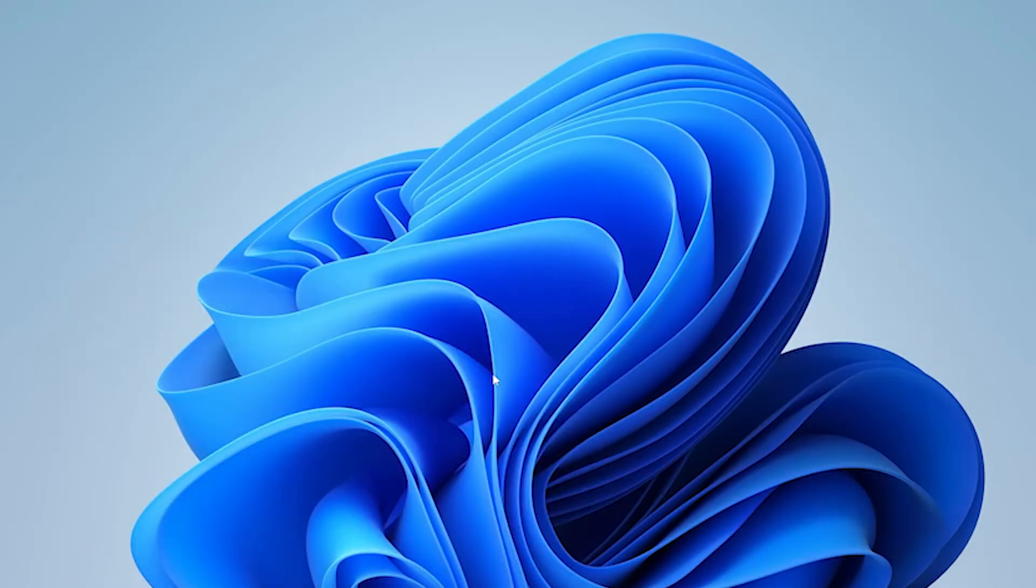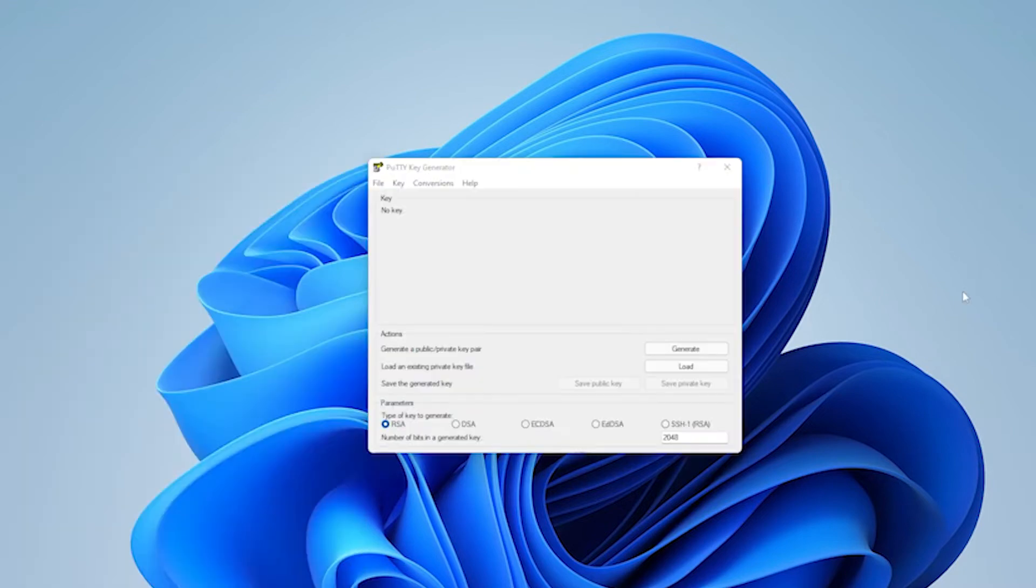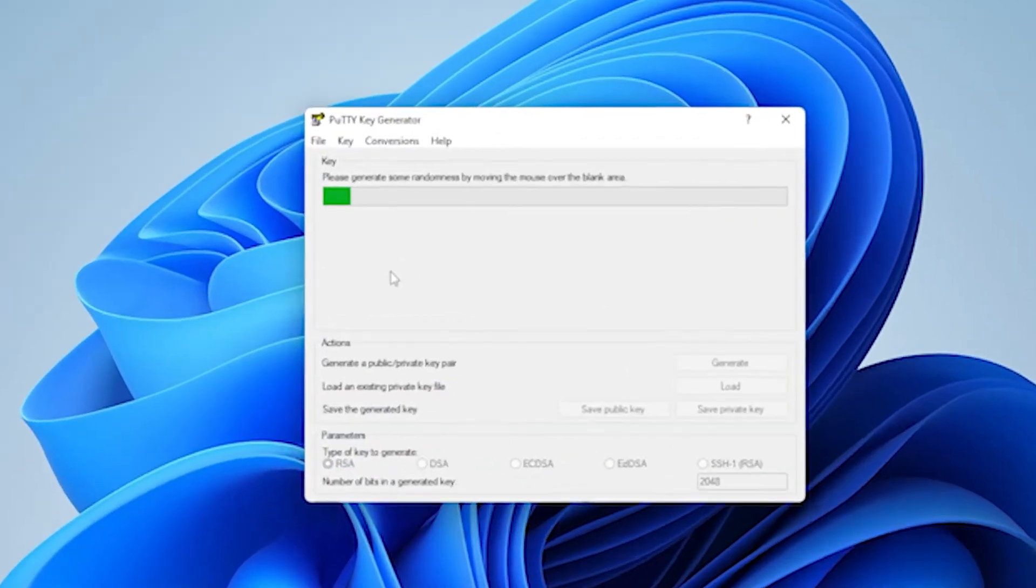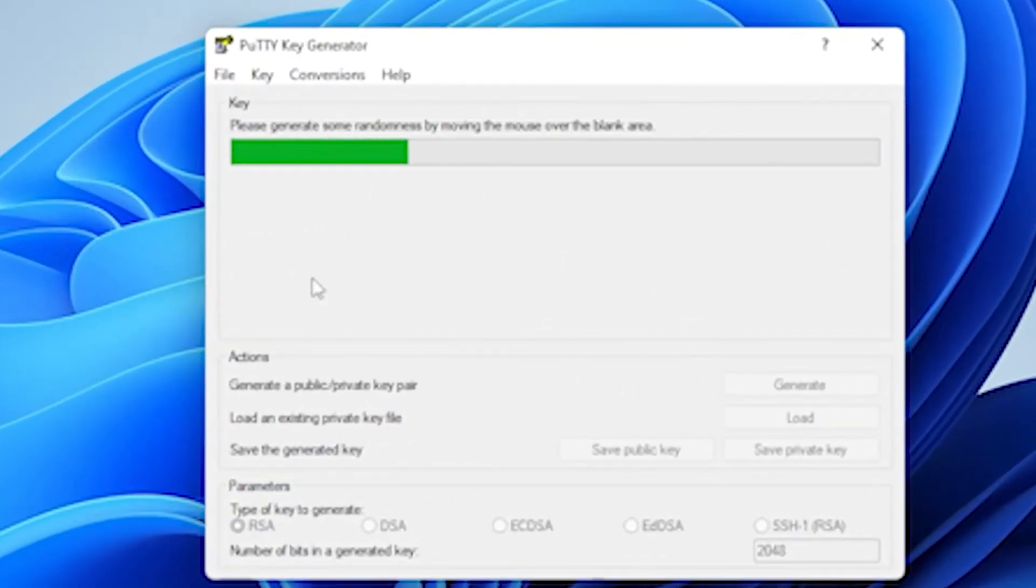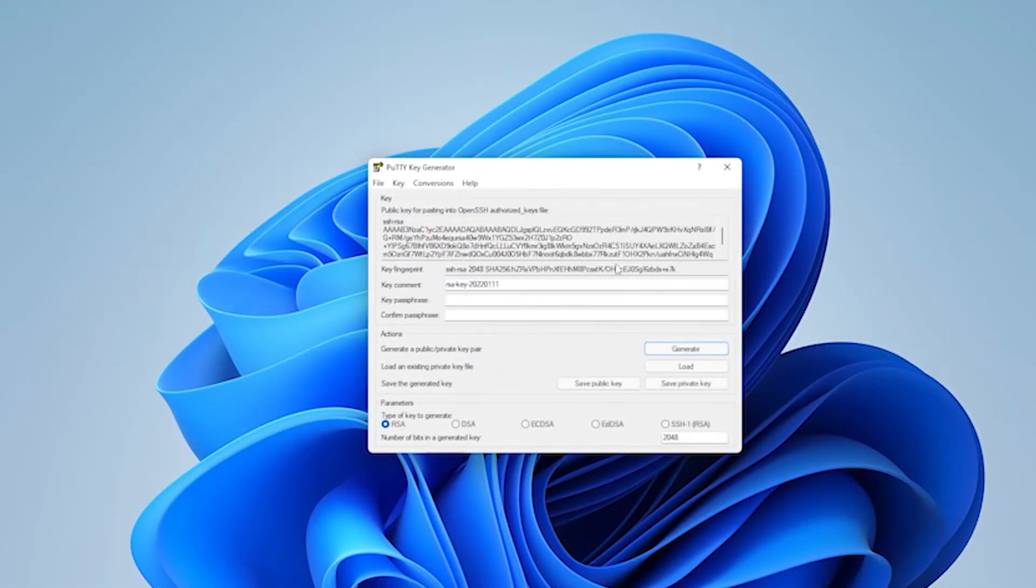We'll minimize our browser. And now we're going to go to our start menu and open up PuttyGen. And we're going to create a key. Click on generate. And over this blank space here in the center, we're just going to shake our mouse. And it's going to generate a code.